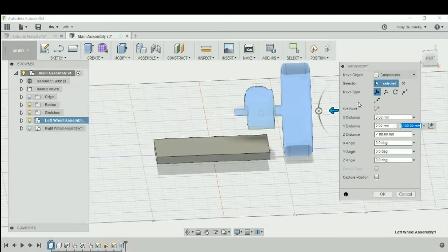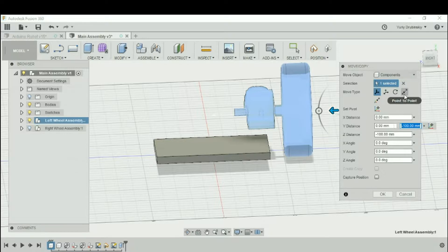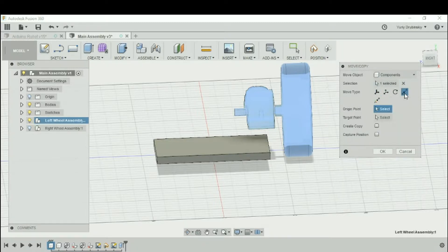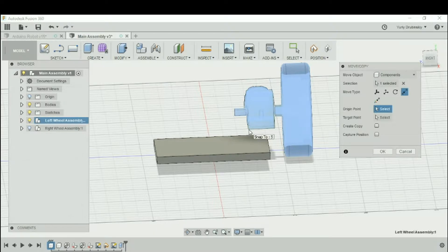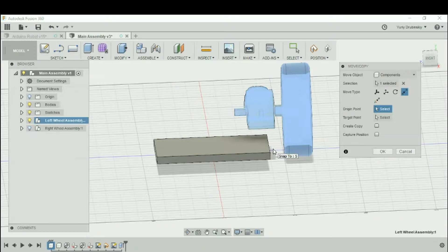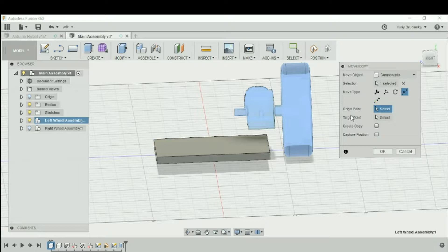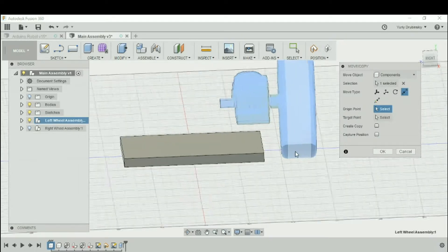One of those options is the point-to-point option. What point-to-point does is we select the origin point where we want to move something from and the target point where we want to move that point to. Fusion 360 calculates the correct transformation to move that origin point to line it up with the target point.